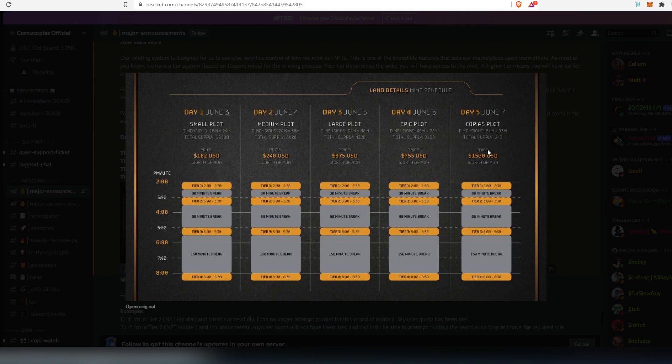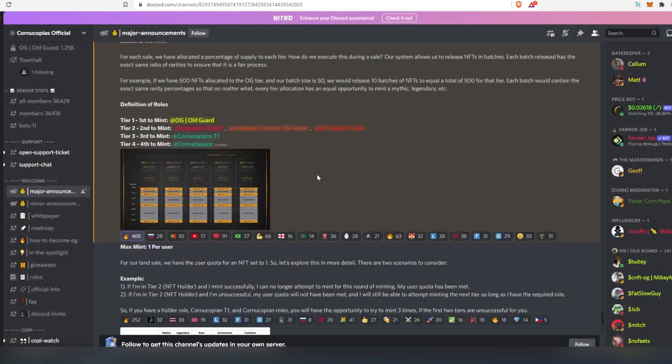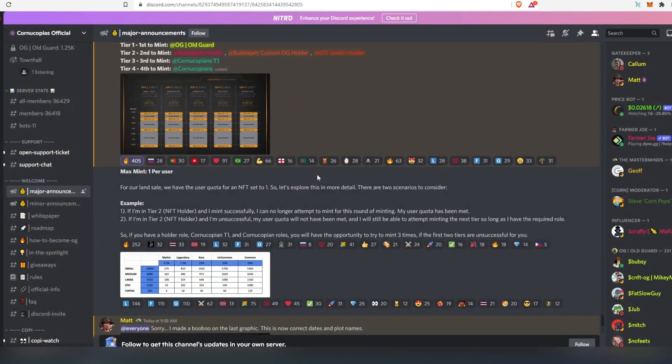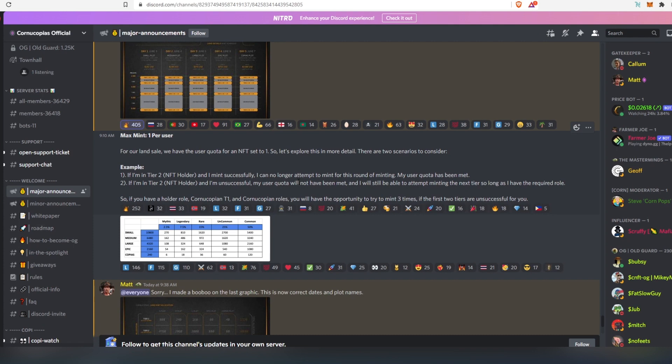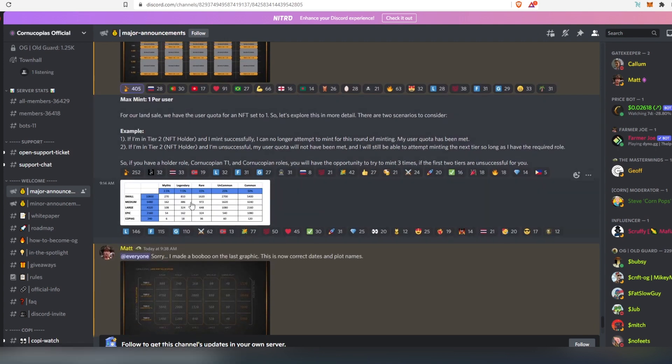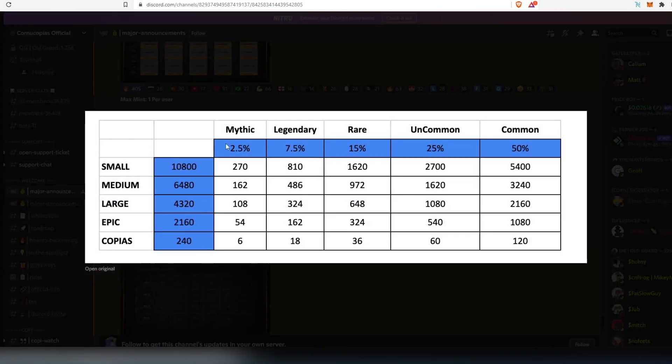And same thing, prices are mentioned right here as well. And then if we scroll down more, here's also another example. If you're in tier 2 and you mint successfully, you cannot mint same day another land. But if you did not mint successfully, then you can mint in a third tier. And as I stated earlier, you can mint only one per day. So for example, if you decide to buy every land that they're offering and you're in tier 2, you can buy it if you're successful. Then you'll have to wait second day, your turn, and then you can buy next size land.